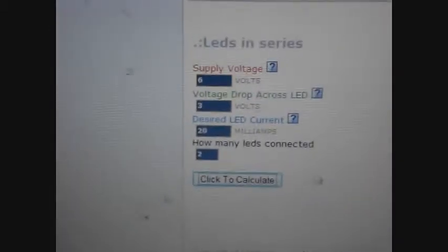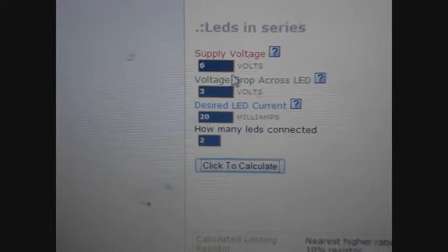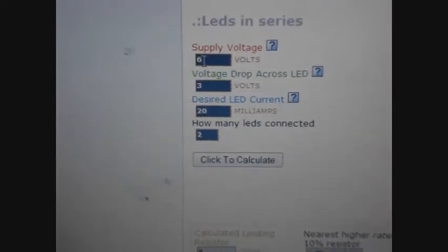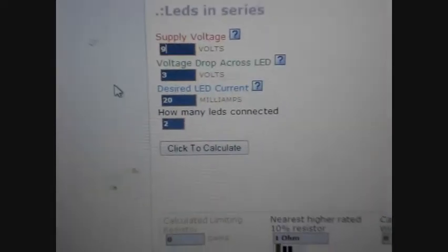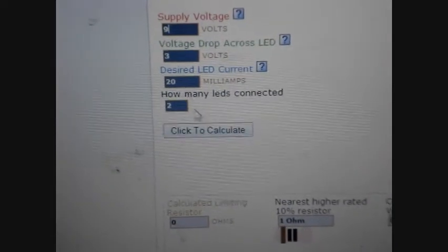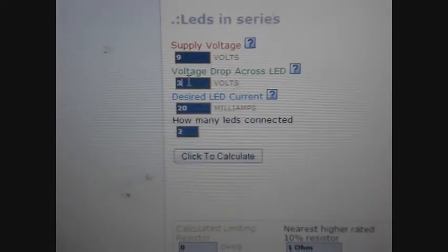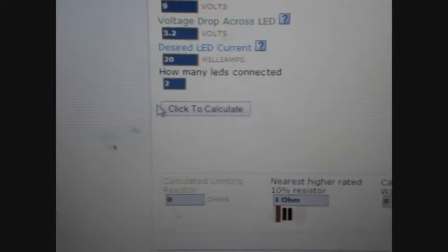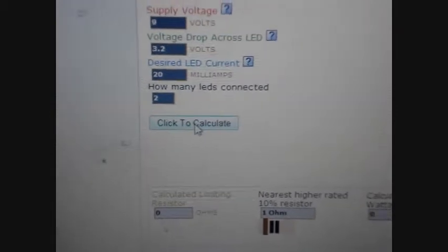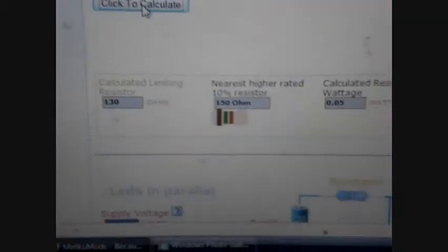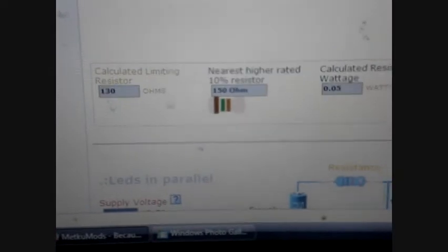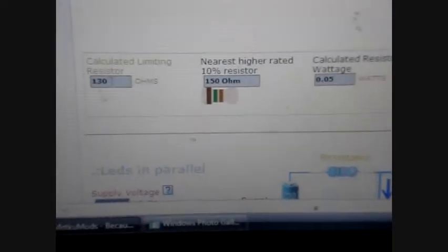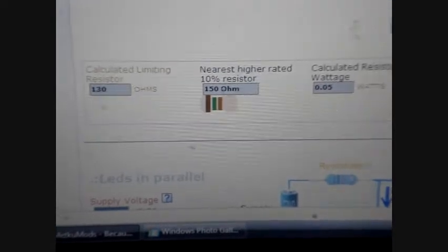So what I'm gonna show you right now on the video is I'm gonna change this. I'm gonna do two LEDs but I'm gonna set my supply voltage to nine volts. Plus I want to put the 3.2 typical voltage on these and click to calculate.